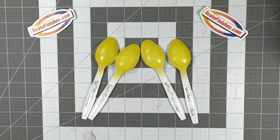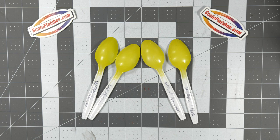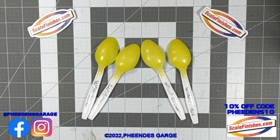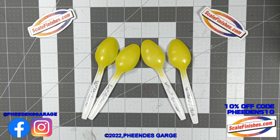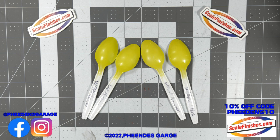So with that, I think we're going to wrap it up. Head over to scalefinishes.com, pick yourself up a bottle of hardener if you use enamels or just paint in general, and don't forget to use the coupon code PEDENS10 at checkout and save yourself 10% on your order. So with that, thank you guys for watching and we'll see you next time.